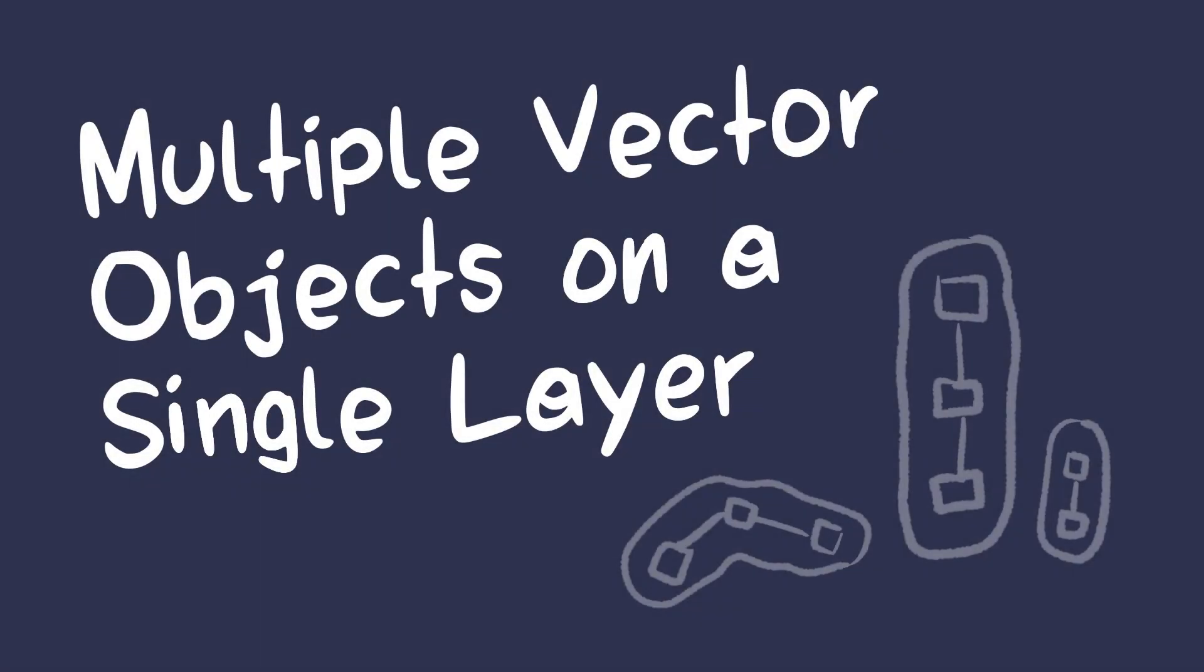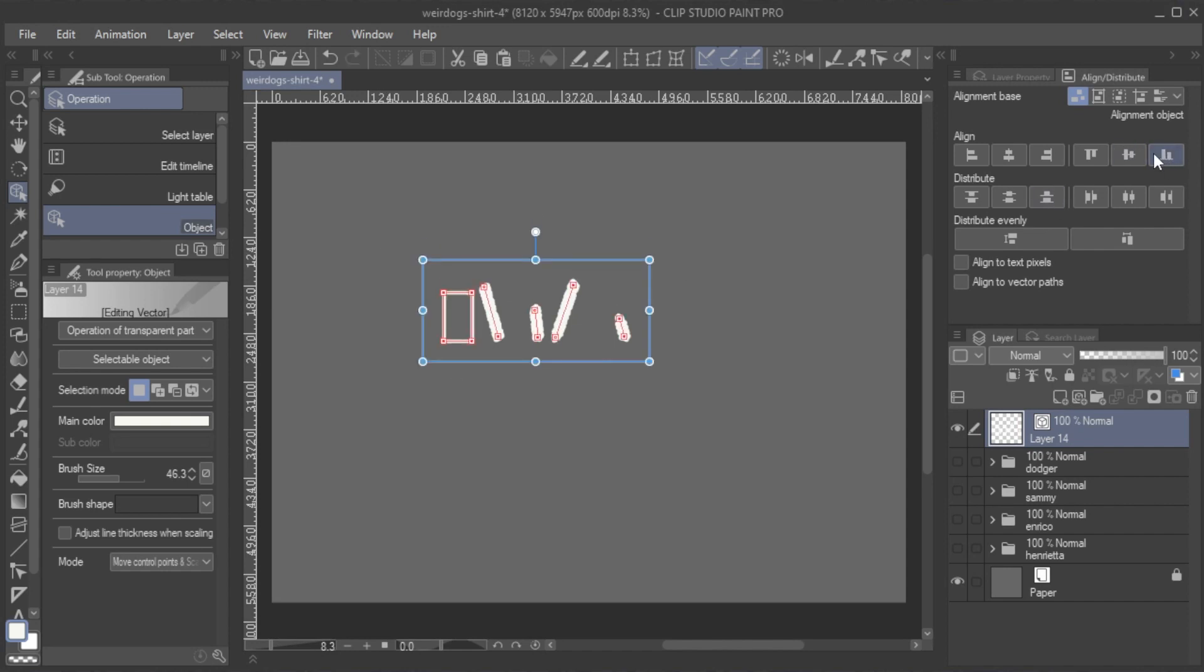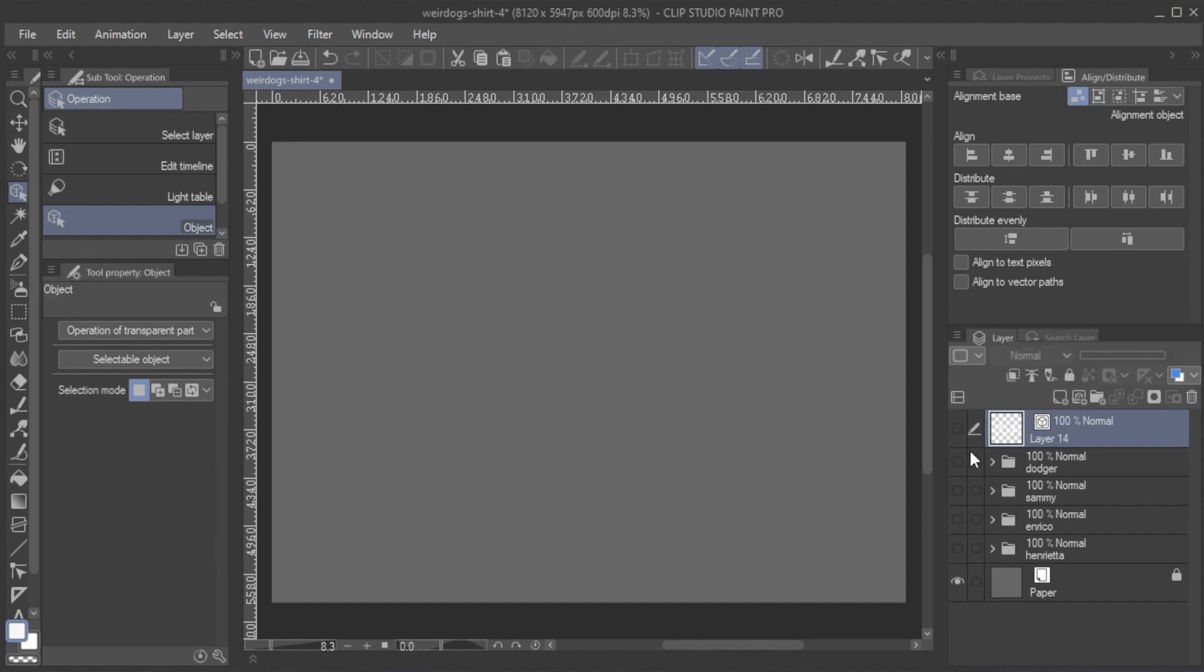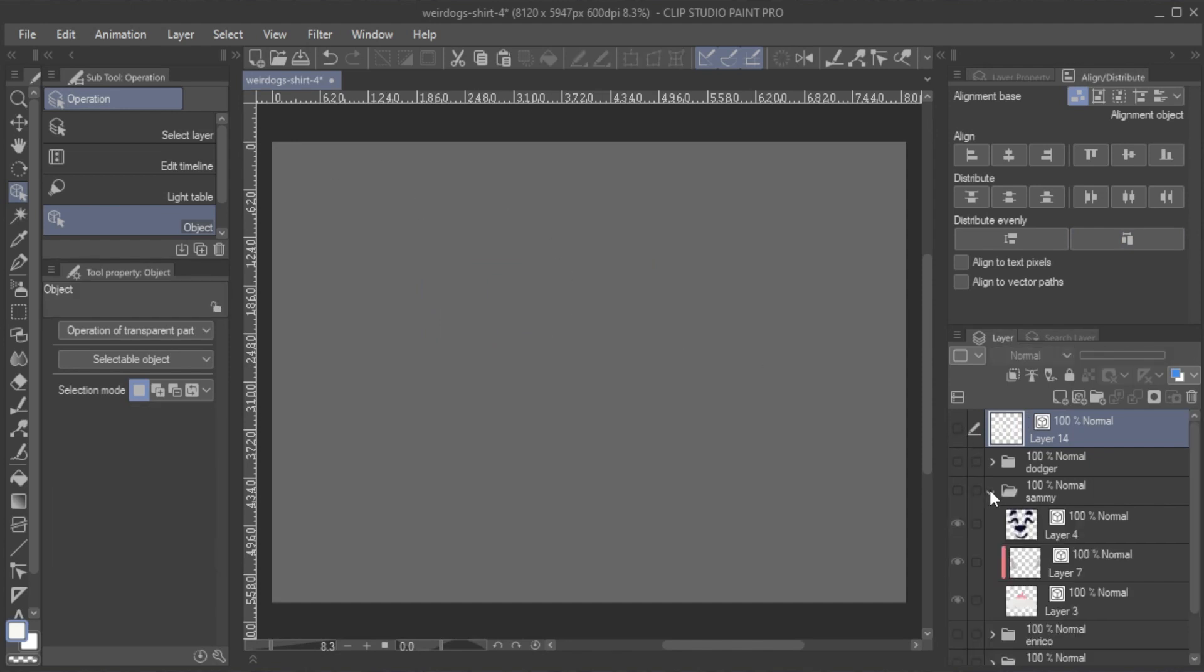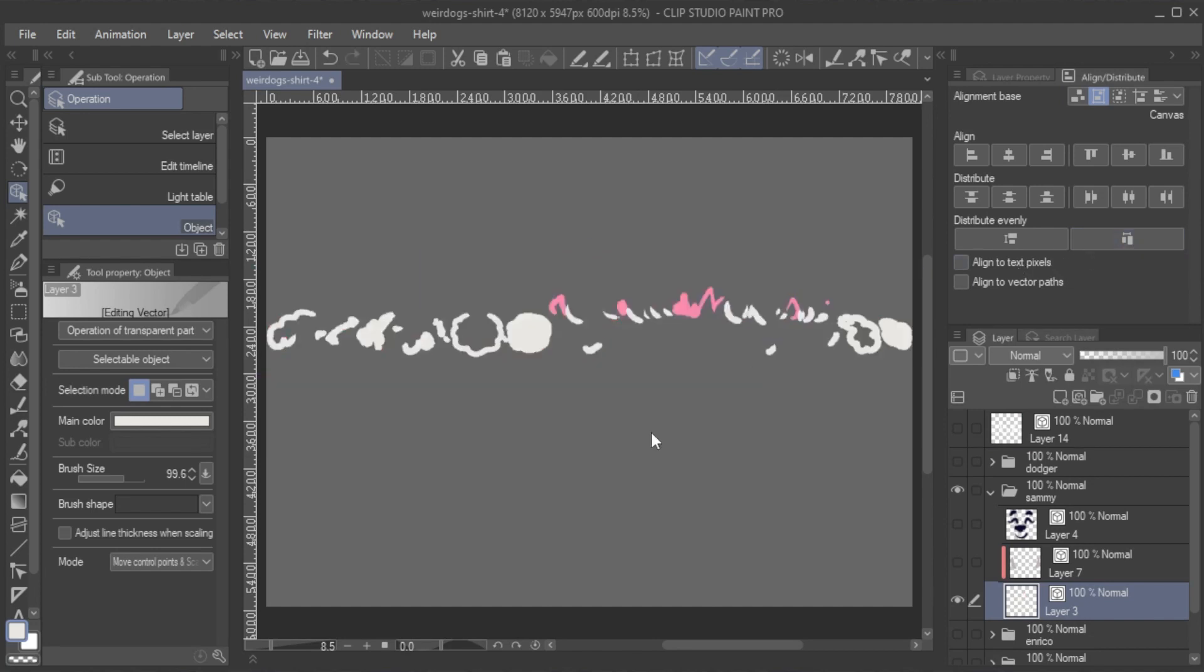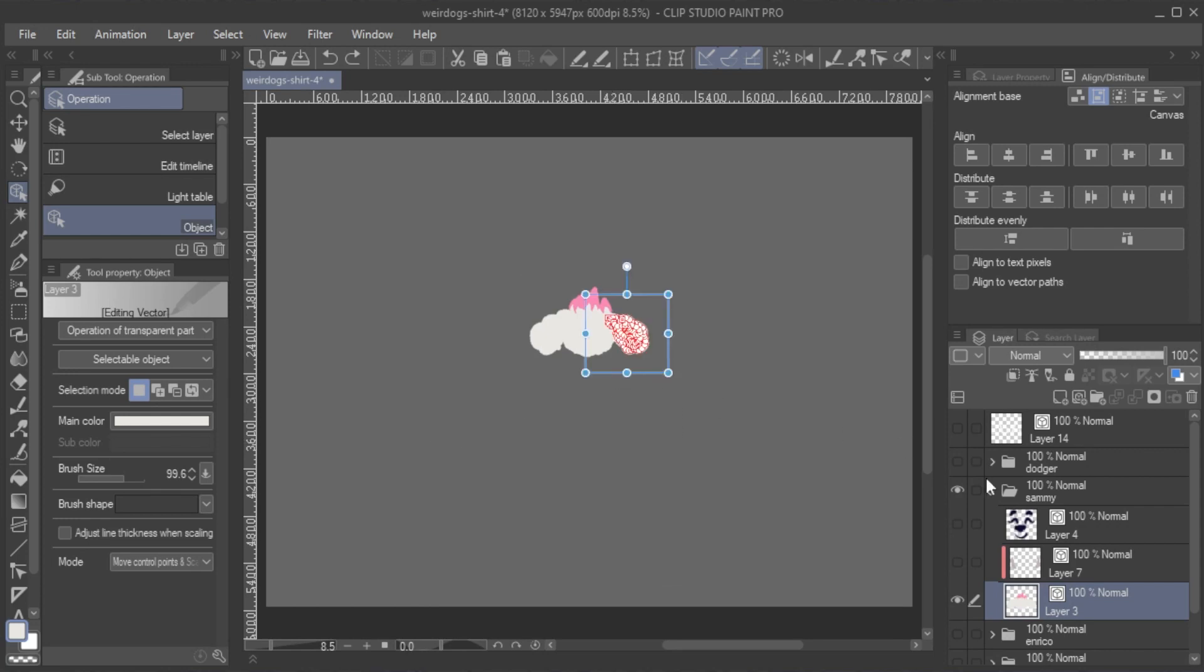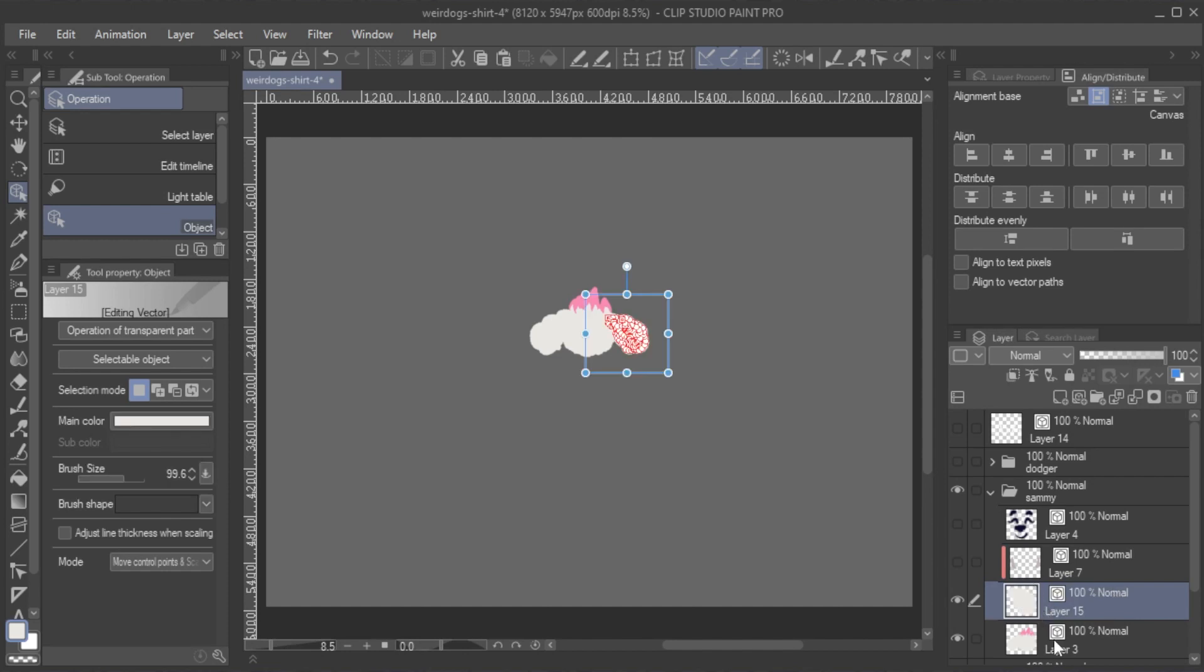Multiple vector objects on a single layer. It's worth noting that the Align Distribute feature works with multiple vector lines on a single layer. This can be useful in cases where you have single line drawings that you want to rearrange, but it can also be an obstacle if you have multi-line drawings that you want to rearrange. However, in the latter case, simply extract the elements you want to separate into different layers.